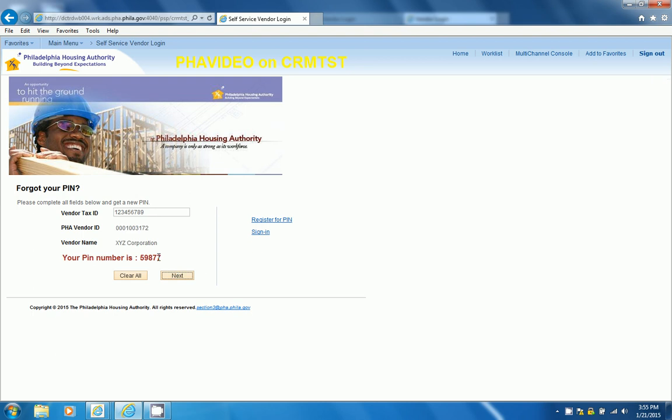Now that I have received a new PIN, I can use this in my sign-in. And for all future sign-ins, you will be required to use this PIN number.